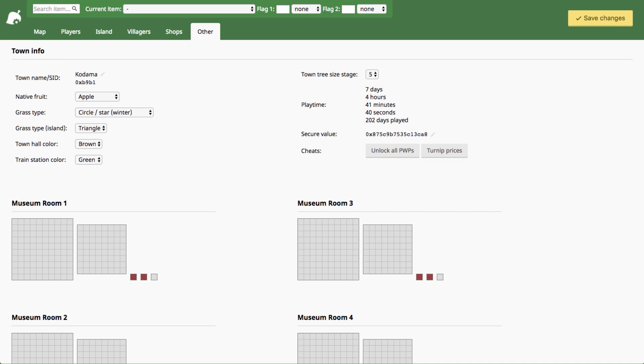Hey guys, MishaCrossing here with another save editor tutorial for you today. If you don't know what this save editor is or you want to set up your 3DS and your Animal Crossing game to be modded with the save editor, watch my step-by-step guide to setting up your 3DS. I've got that linked in the description box and it'll tell you everything you need to know.